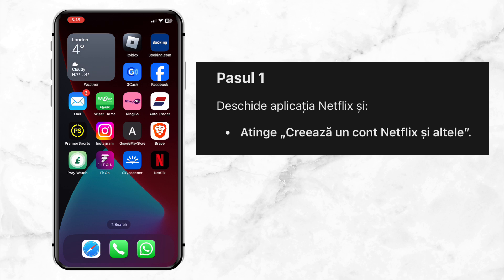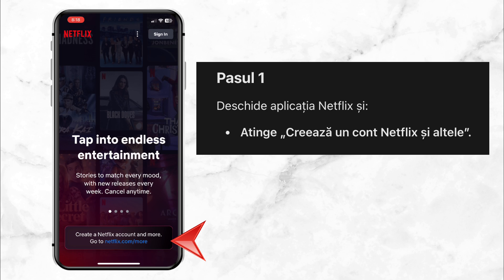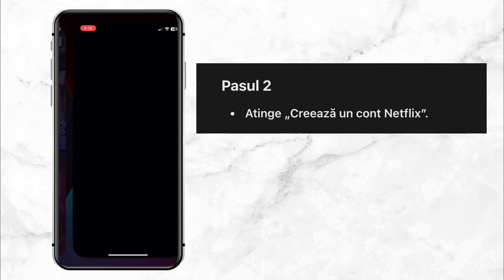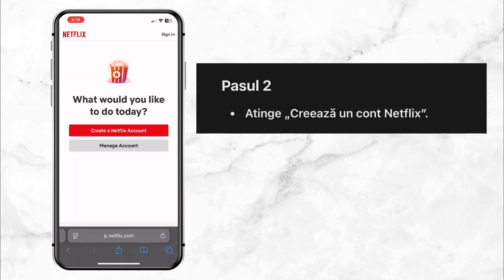Step 1: Open the Netflix app on your phone. If you don't have an account yet, tap 'Create a Netflix account.' Step 2: You'll be redirected to a new screen. Here, tap 'Create a Netflix account.'